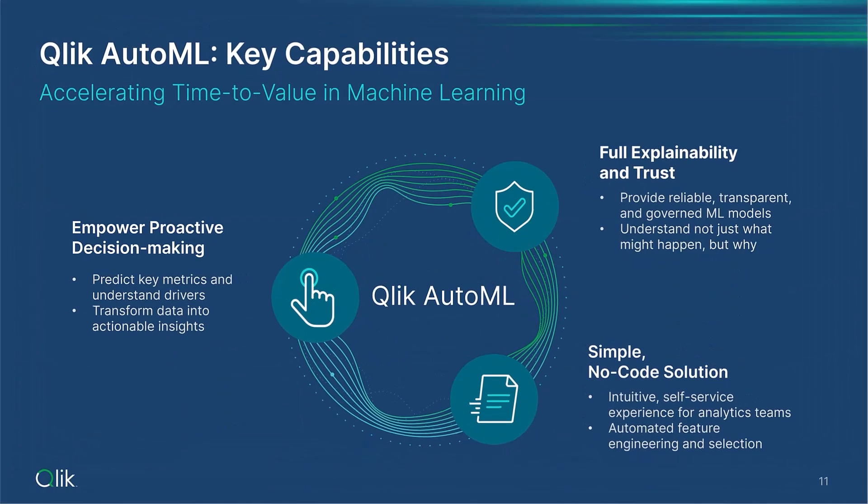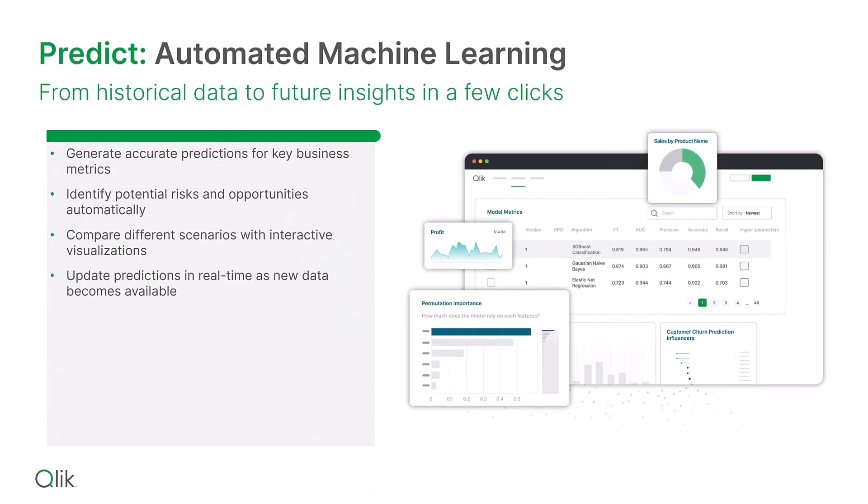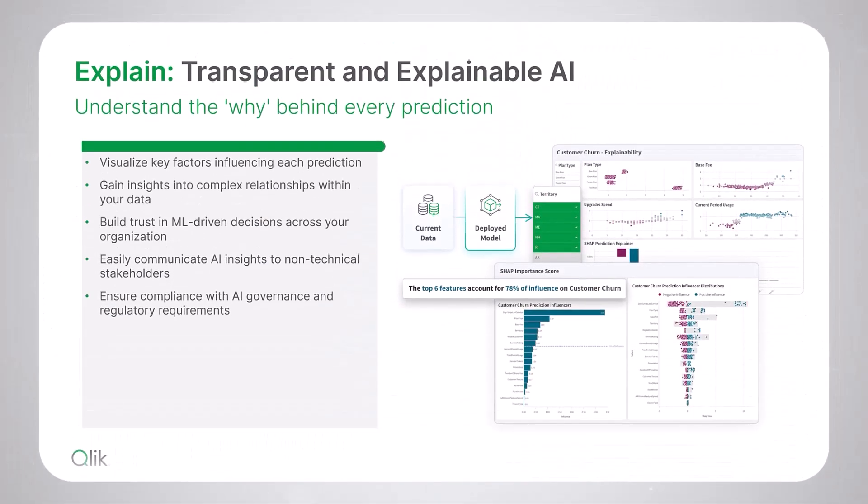This time, I'm creating a multi-part video that is going to introduce you to Qlik Predict and cover some of the latest improvements we have made over the past number of releases. To recap, Qlik Predict is our code-free automated machine learning tool that allows you to generate predictions for key business metrics with just a few clicks.